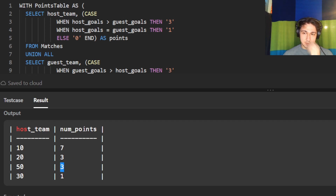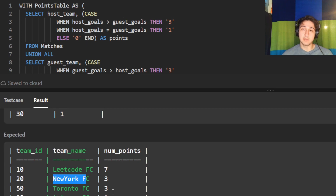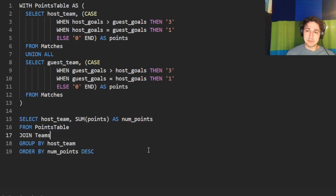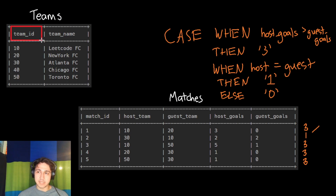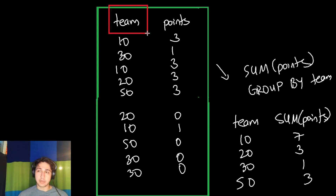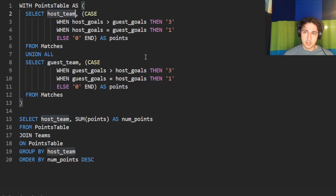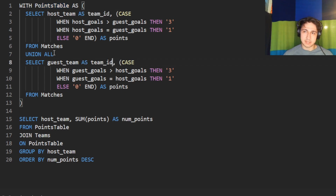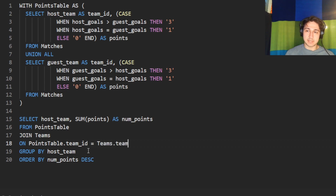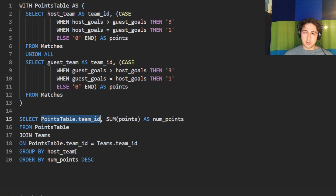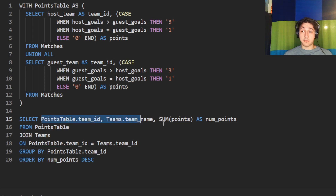Now let's add the team name. We join the teams table. Both tables have a team ID, so we join on points_table.team_id equals teams.team_id. We rename the column from 'host_team' to 'team_id' for clarity, since it includes both host and guest teams. Now we SELECT team_id, team name from the teams table, and num_points as our three output columns.